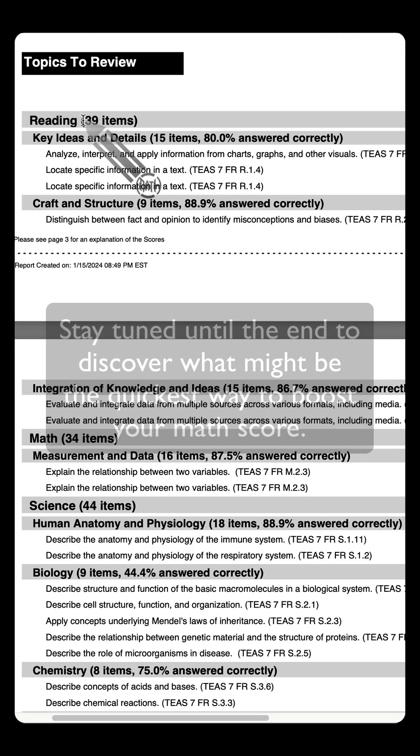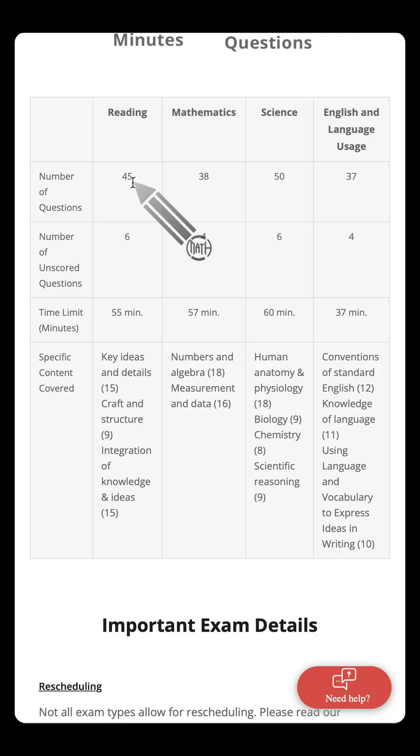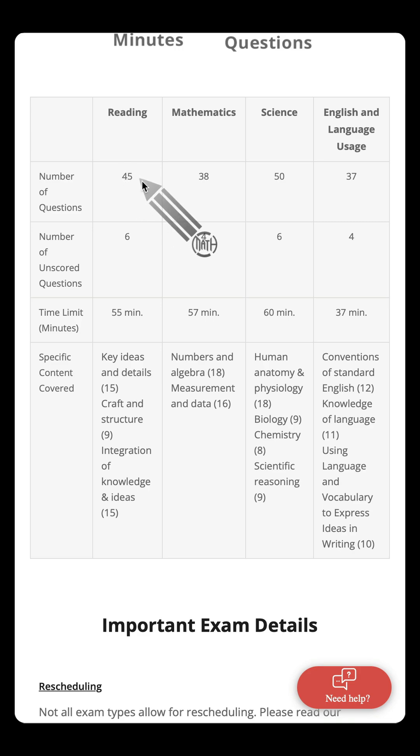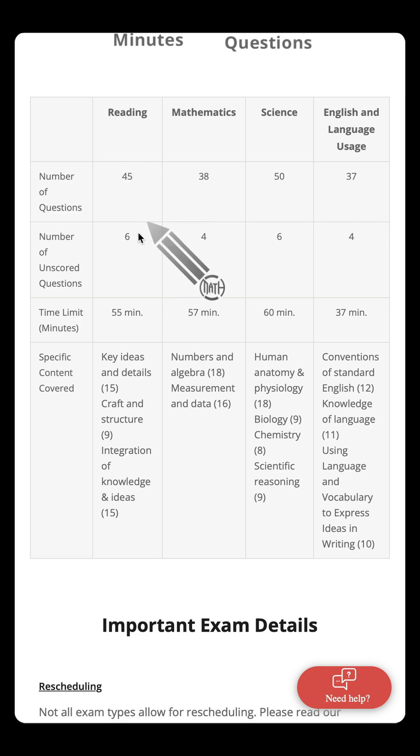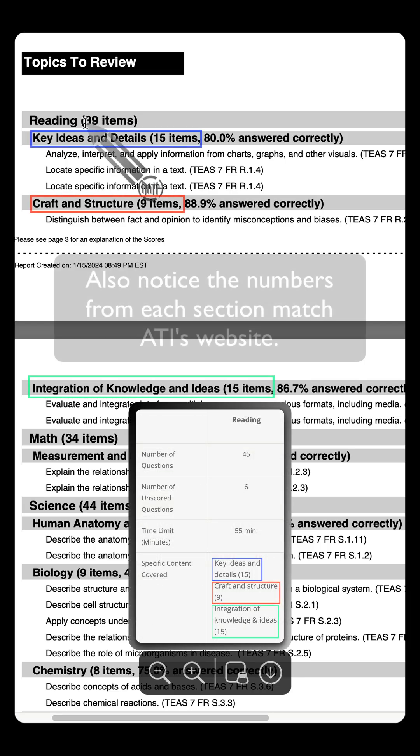Take reading, for example, 39 questions. Now on the TEAS website, it says 45 questions, but six of those are unscored. 45 minus six, that's where the 39 comes from.